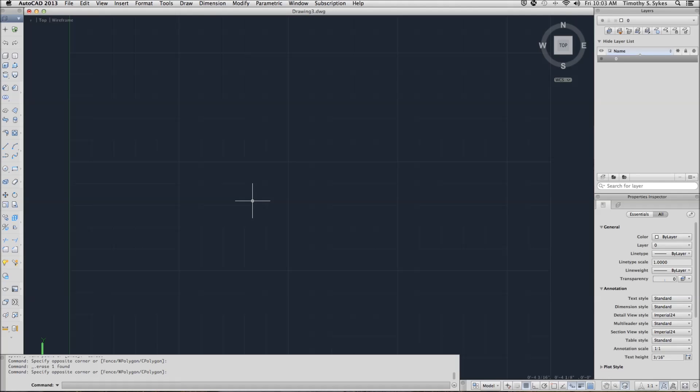I'll begin by entering the line command. I can enter L for line, I can type line, or I can select line from the tool palette.